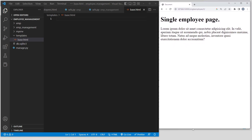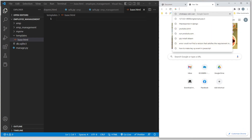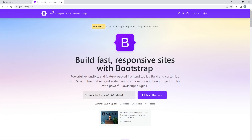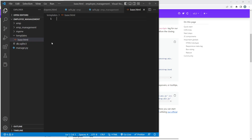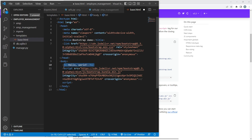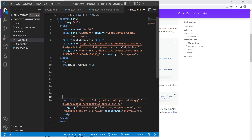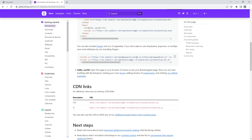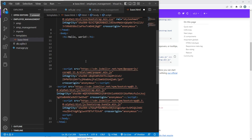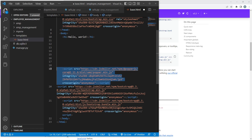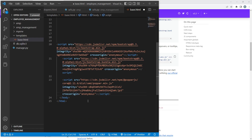Go to getbootstrap.com, click on Docs, scroll down to the starter template, and copy the sample Bootstrap code. Paste it into base.html - it says 'Hello World' and has the CSS link at the top. Grab the two additional script tags from the site as well and paste them inside the body tag of base.html. Make sure the bootstrap.bundle.min.js file and the popper.min.js file come before the third script tag.